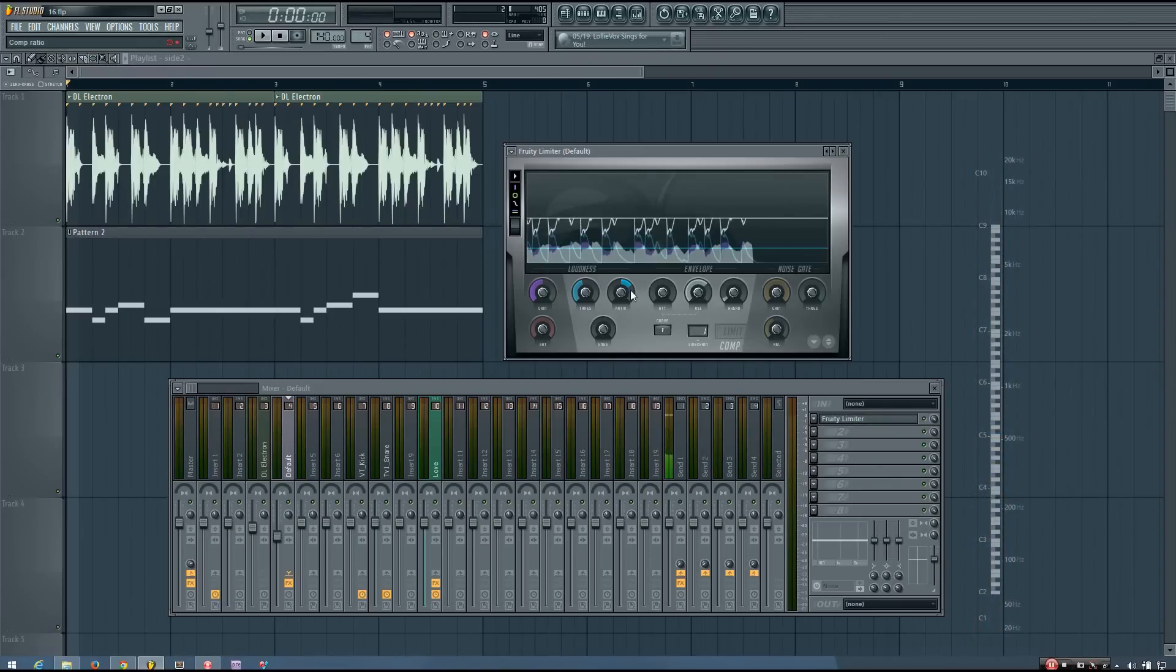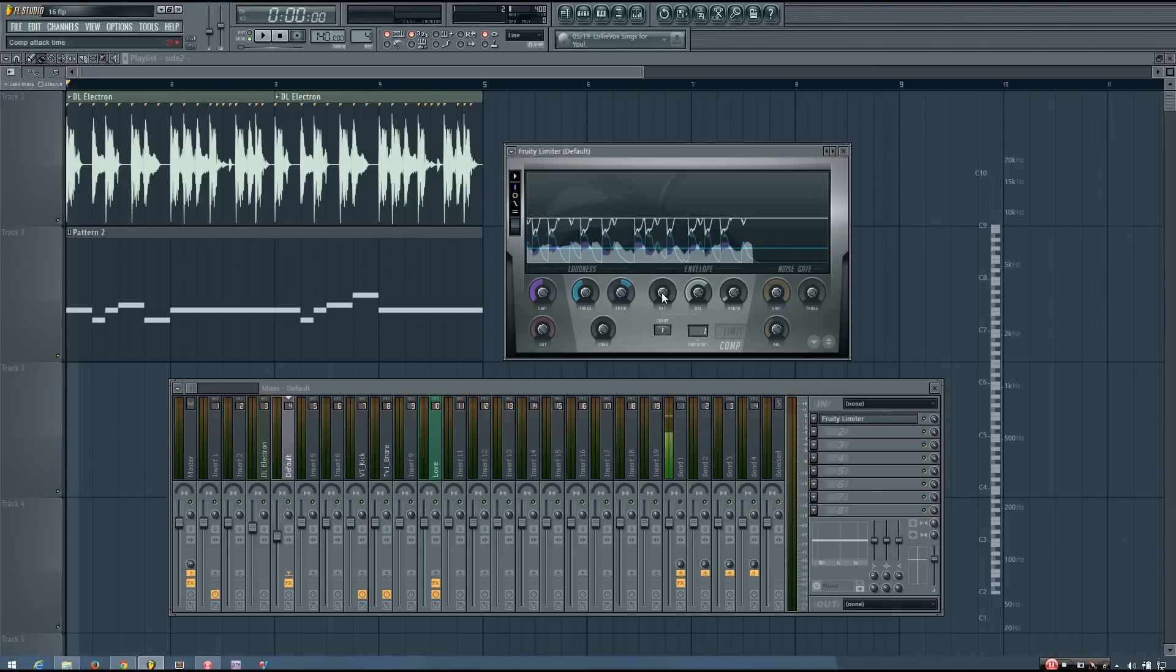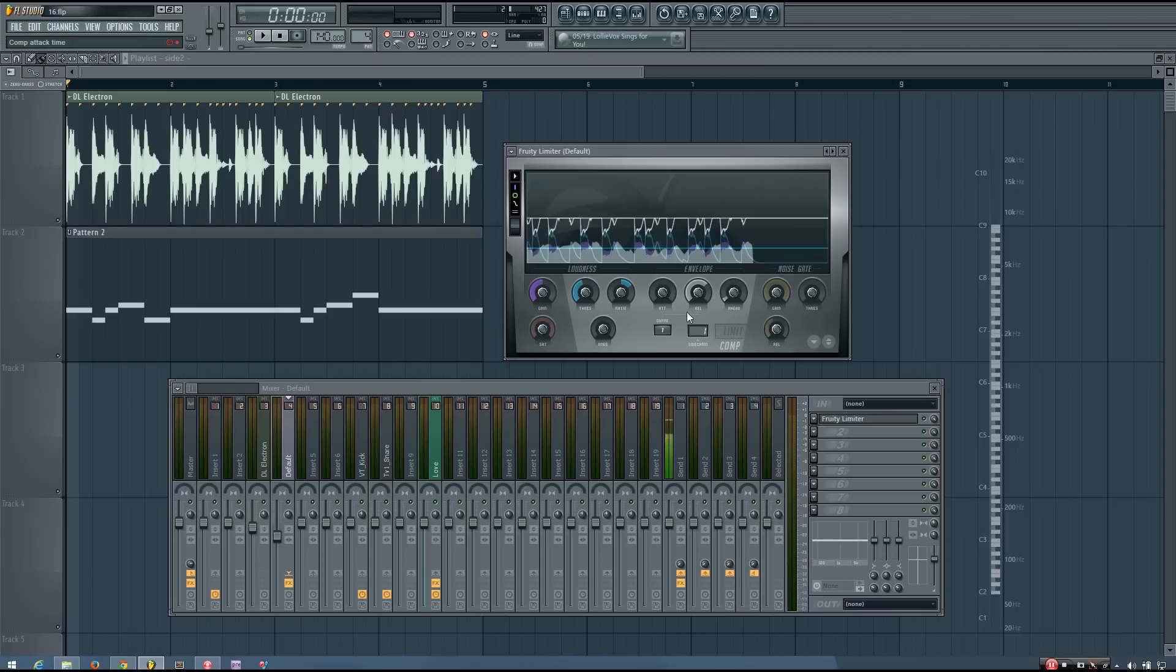And I think that is about good, but I need to adjust the release setting. The attack setting I want to keep pretty much instant just because I really want the transients of the drums to cut through, and so I want the compressor envelope to react very quickly to the transients of those drums. So I'm leaving the attack at a very low level or zero.